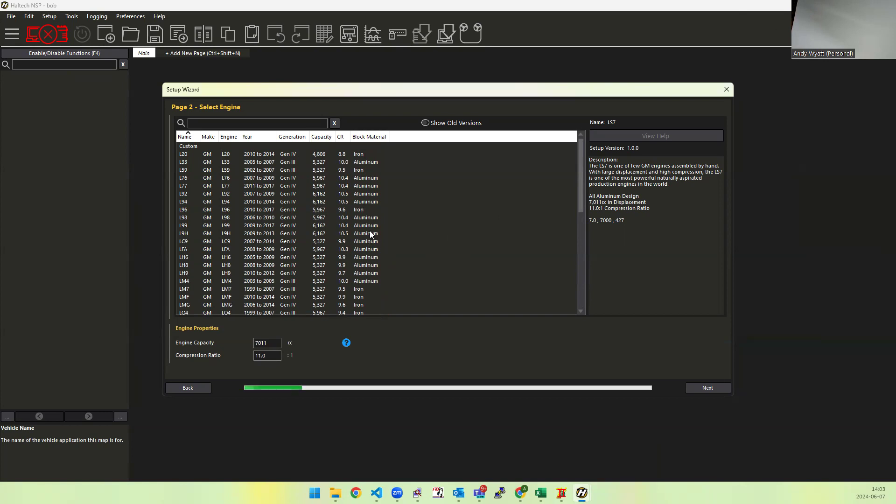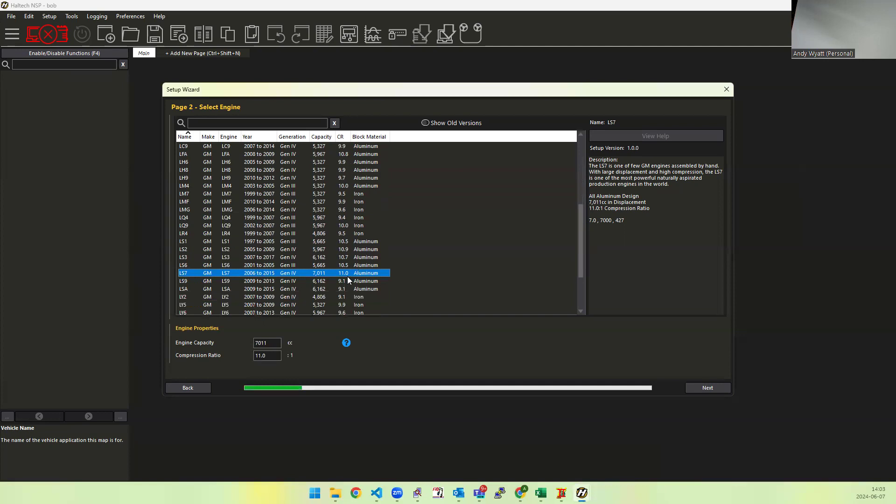With the LS engines we're trying to cover a range of about 35 different engines going from 8.8 up to 11.1 in compression ratio.